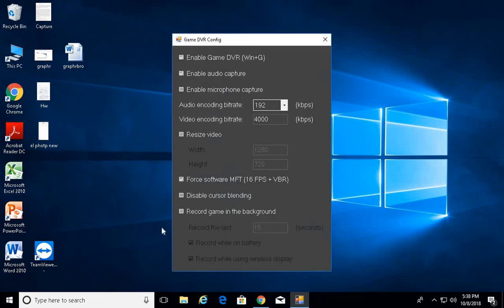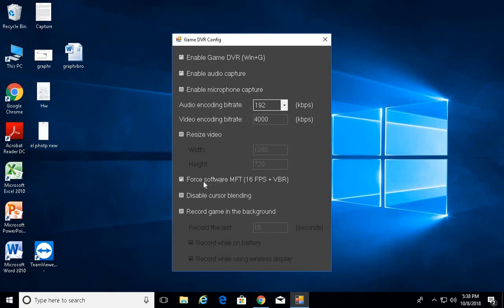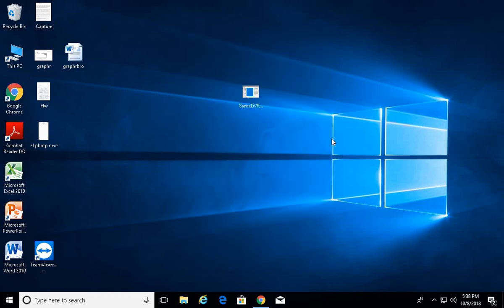You have to click this and then record game in background. Also enable audio capture. But most of all, you have to have this force software MFT. If you have that great, if you don't, click it.